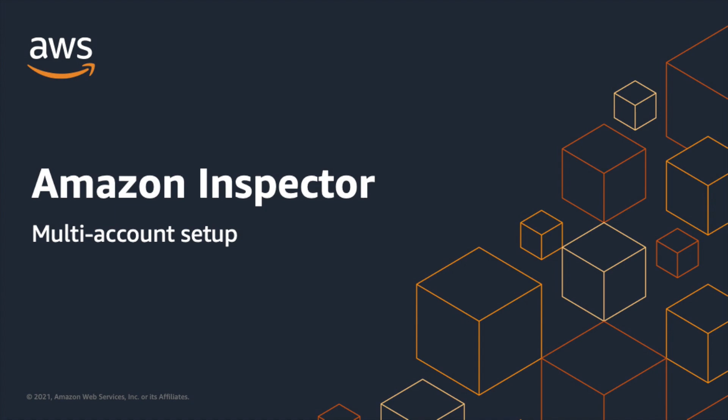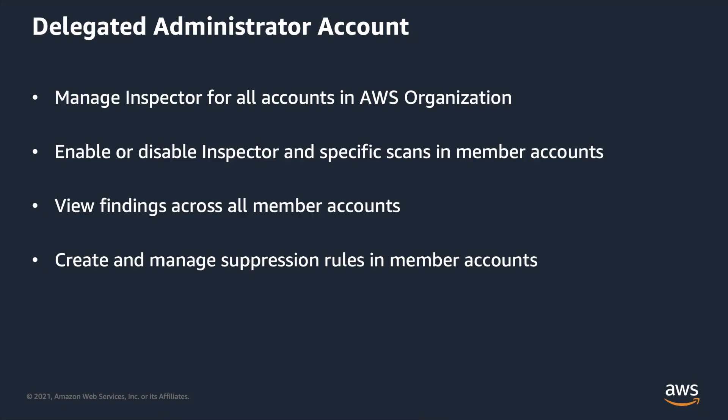To manage multiple accounts where Inspector is enabled, the AWS organization's management account designates a Delegated Administrator account. The Delegated Administrator account should be part of the same AWS organization. The Delegated Administrator manages Amazon Inspector for the organization and has granted special permissions to perform tasks on behalf of your organization,